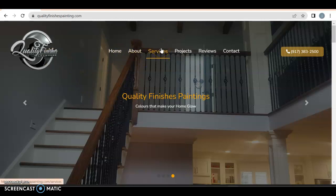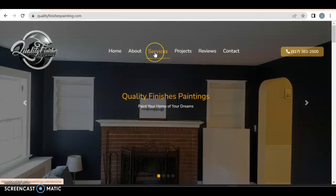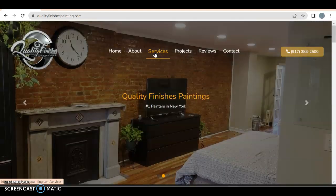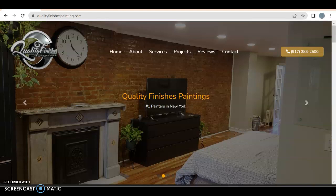You have home about services. This is not a drop-down menu. I would say fix that because what you want is somebody to come to your website, scroll over this, see all the services you offer, and you want them on here as the least amount of time possible.